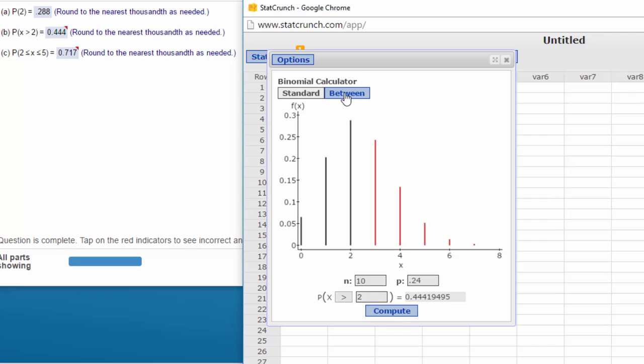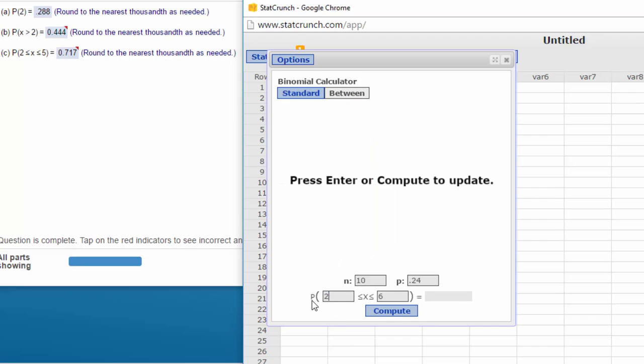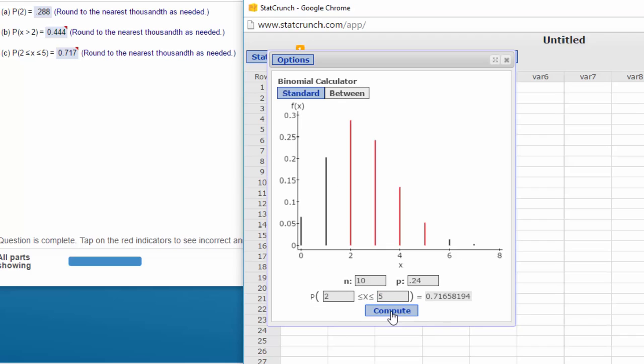The third part is between 2 and 5, so I put in 2 and 5. Click on Compute, and I get answer 0.717, their answer. I don't think you can go any faster than that.